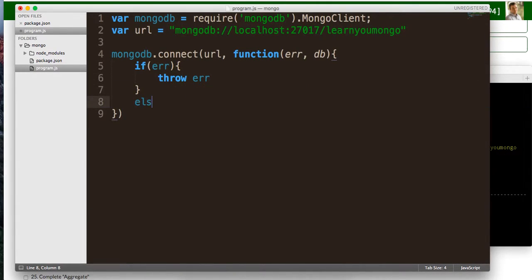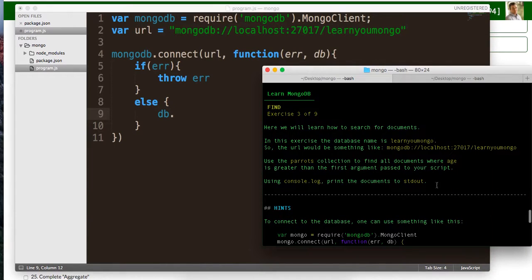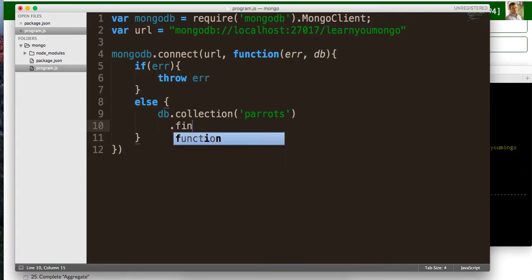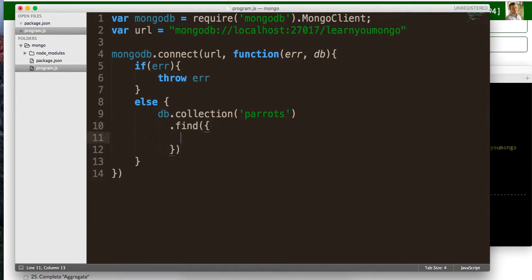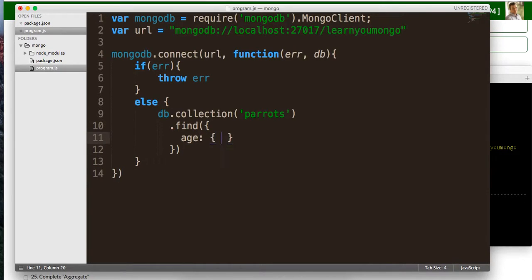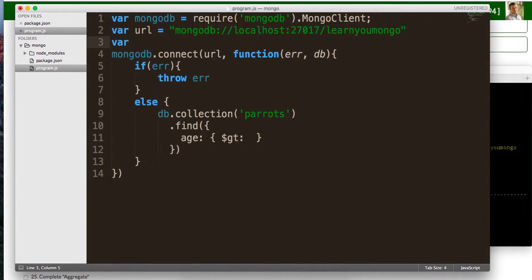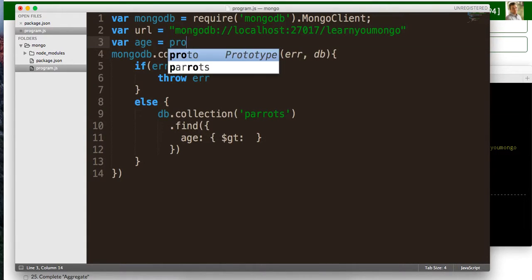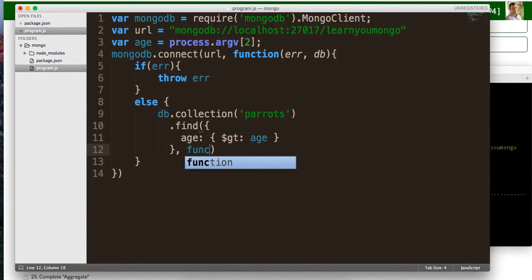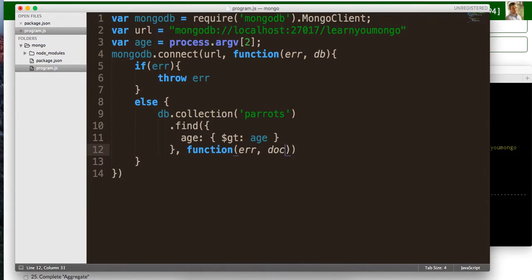Okay, otherwise, we're going to use this DB to query against this collection of parrots. So we're going to say DB dot collection, the name of the collection, parrots. And then we're going to say dot find, and the predicate is going to be where age is greater than, so we're going to do age greater than, and then it's going to be process dot argv two. And then what that's going to return to us, that's going to either give us back an error or documents.